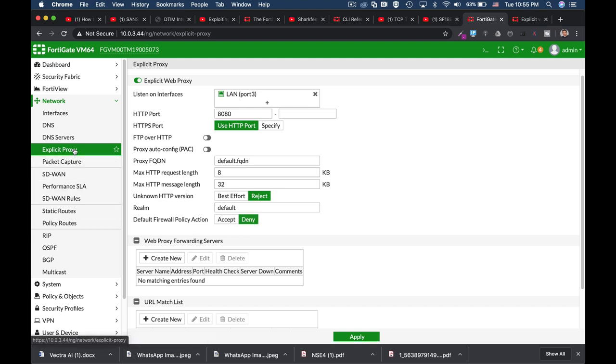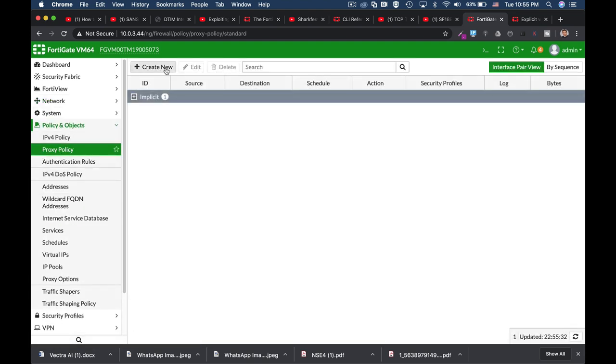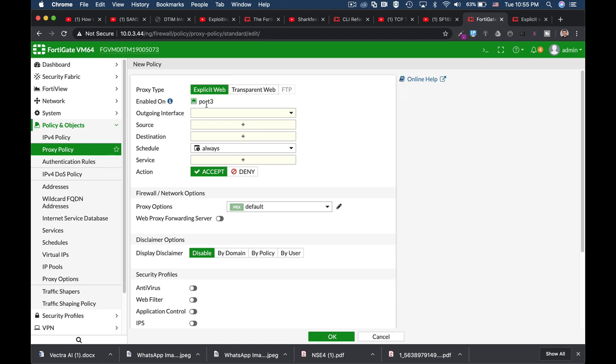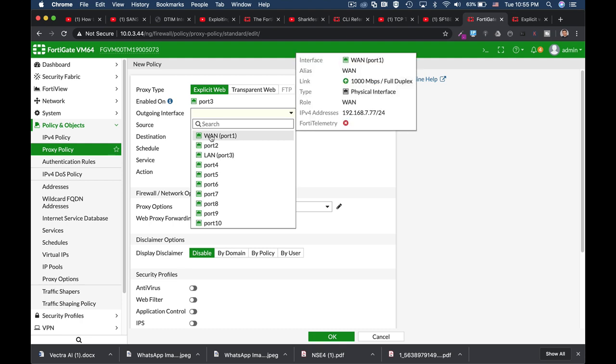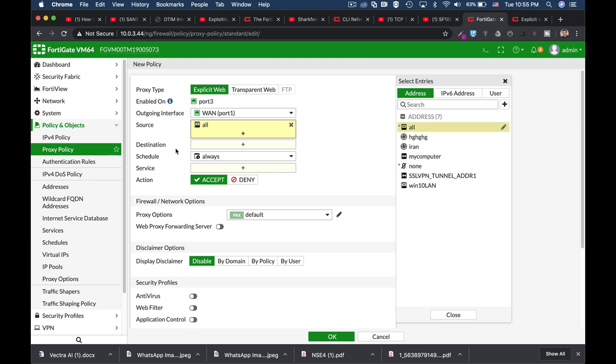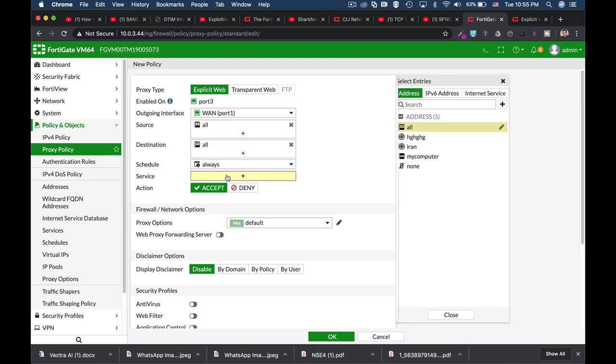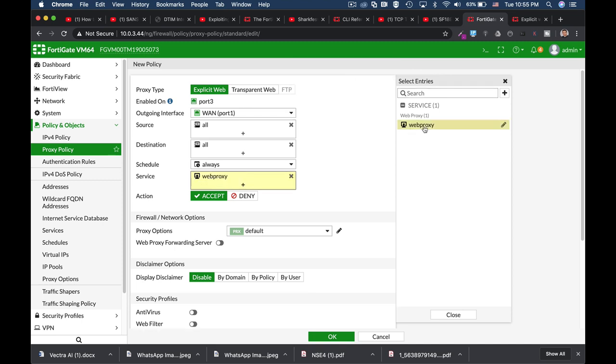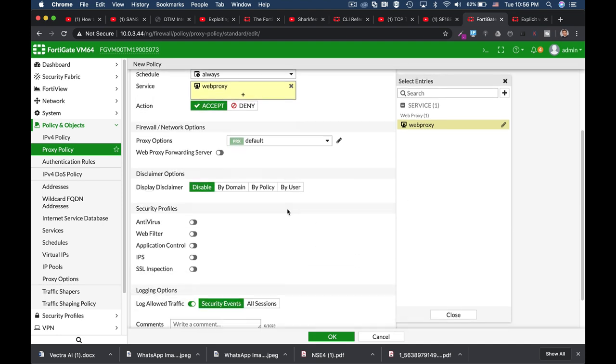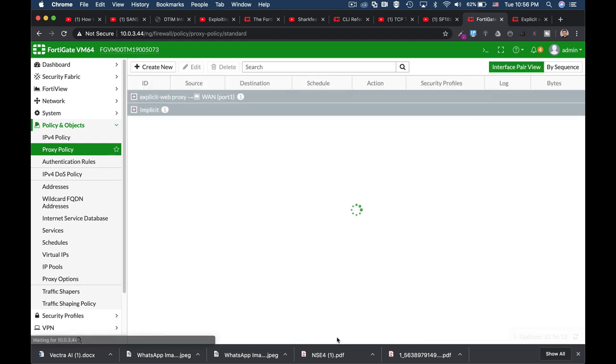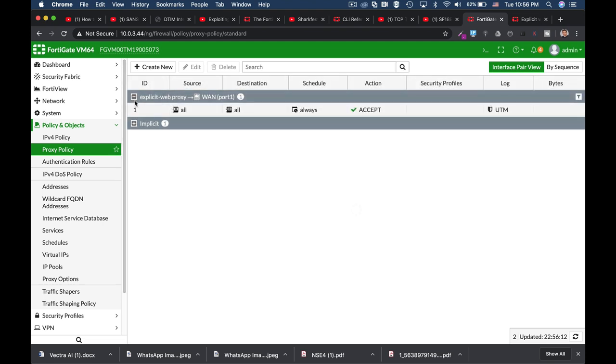So the thing to do is to configure a proxy policy. Now let's create a proxy policy. It is currently enabled on port 3 which is my LAN port. The outgoing interface is my WAN interface. Source for now will be all. Destination will be all. Service, starting from 6.0 you have to use the web proxy service. Now you can use the different security profiles on your proxy. Okay. So now we have an explicit web proxy policy that will allow traffic on that specific interface.